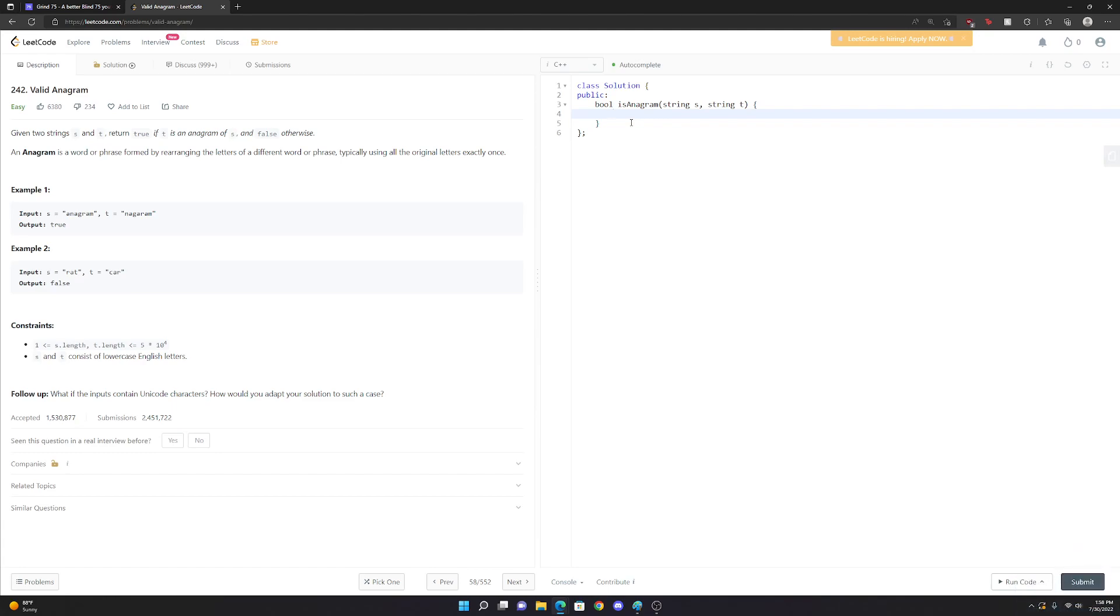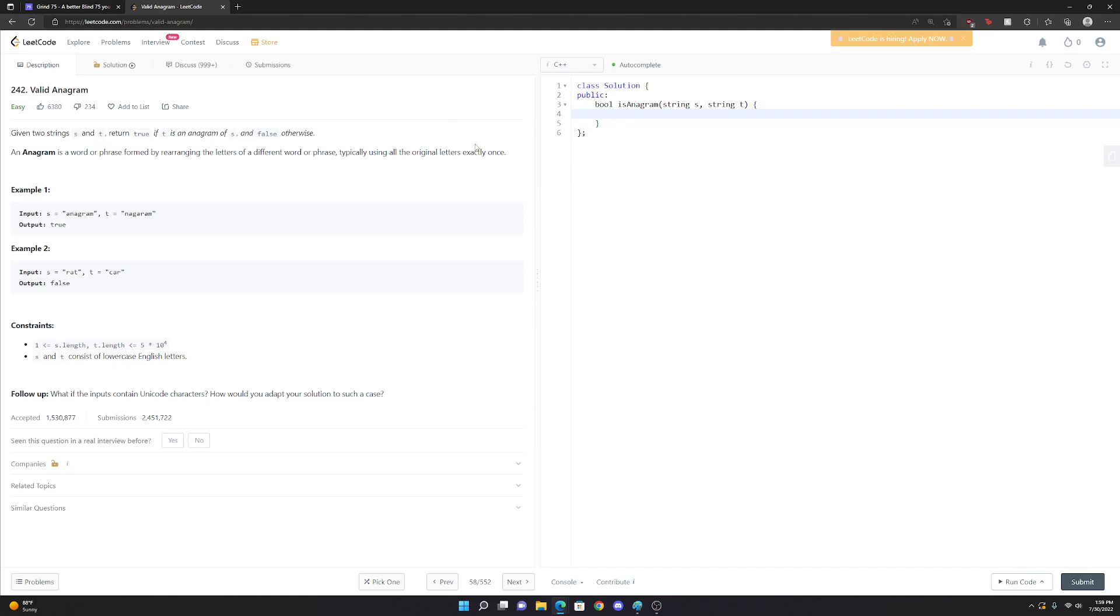And in this problem, you're given two strings and you want to find out if they're anagrams of each other. And how you know that is you want to see if you can make some word or phrase by taking any one of the words and just rearranging the letters. If S is an anagram of T or if T is an anagram of S, that means that we took the letters of S, rearranged them exactly, used every single letter exactly once, and we made some word. It doesn't have to be a real word. It just has to be a valid string that meets those requirements.